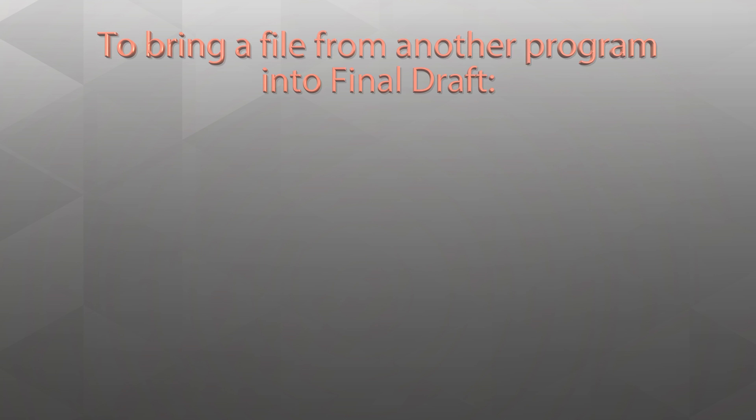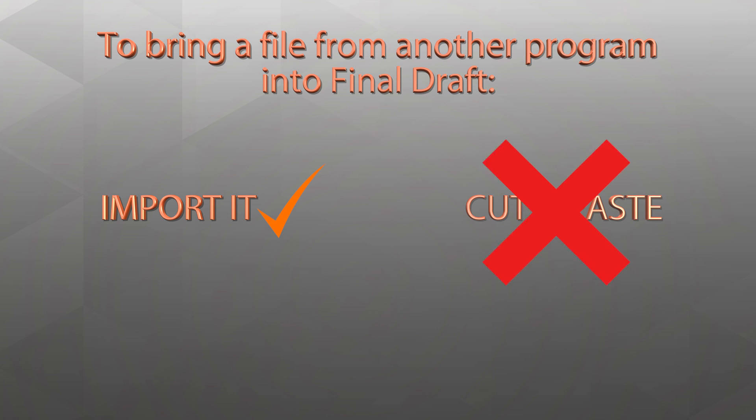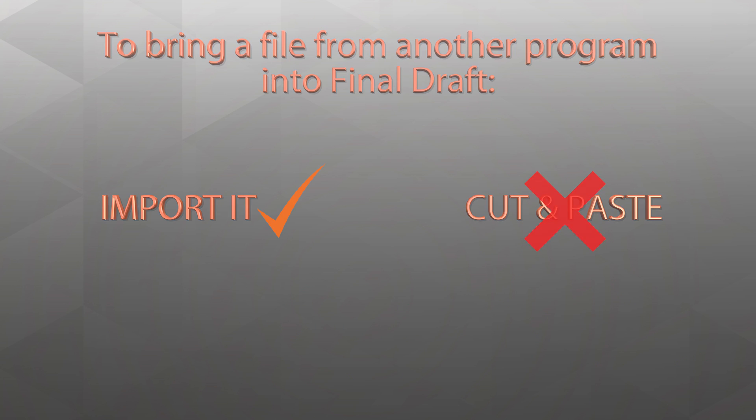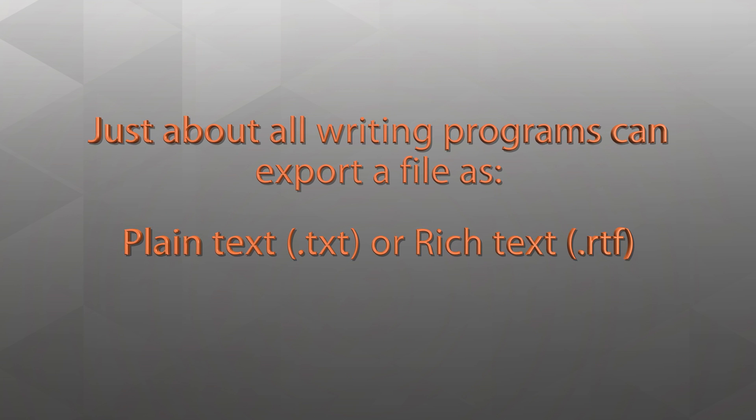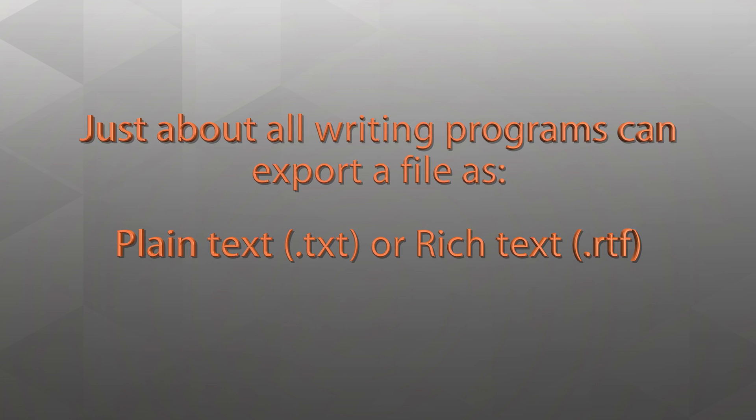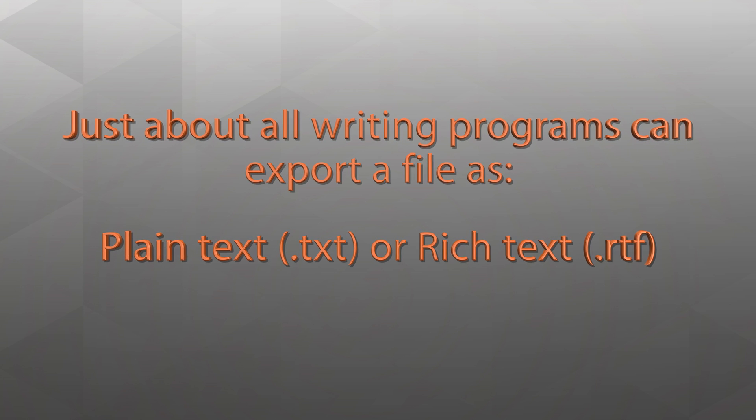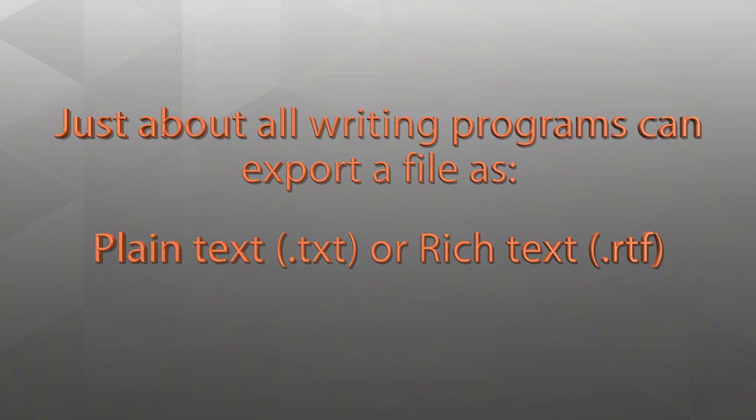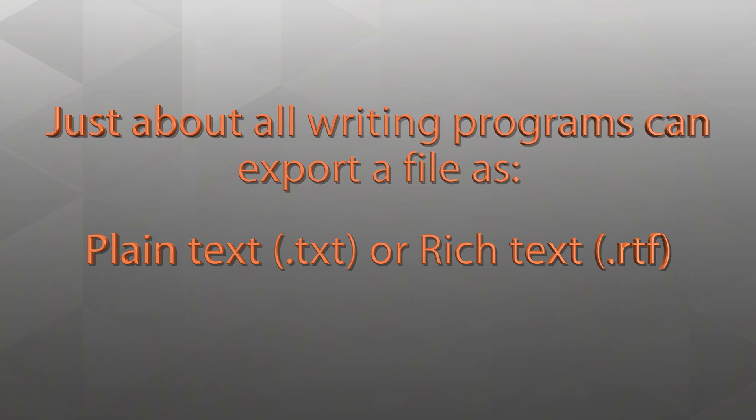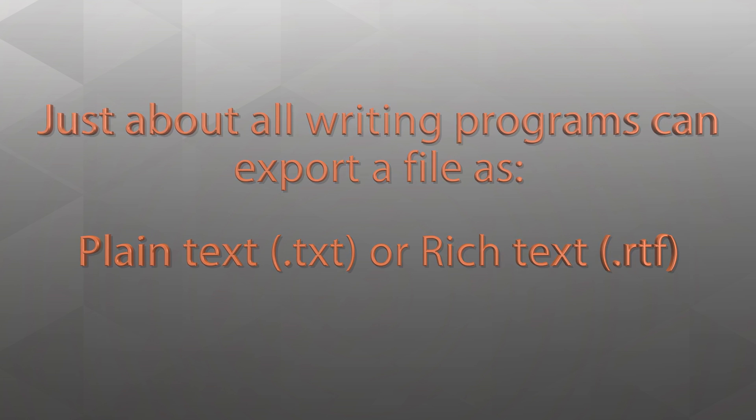To bring a file from another program into Final Draft, you'll want to import it rather than cutting and pasting. Just about all writing programs can export a file as plaintext.txt or richtext.rtf.